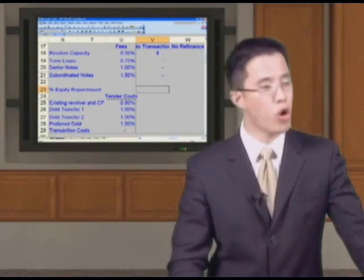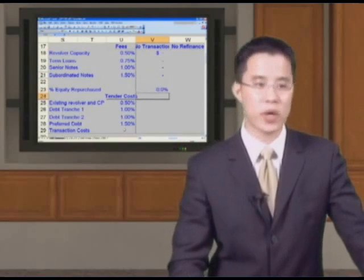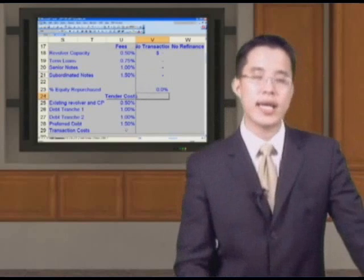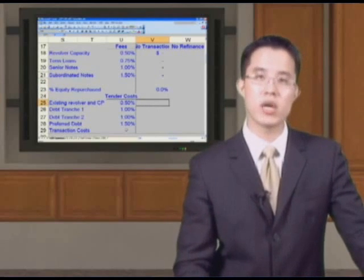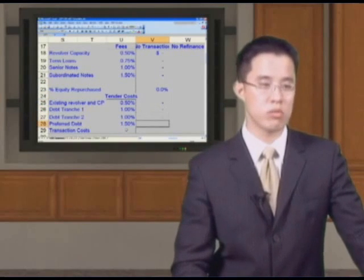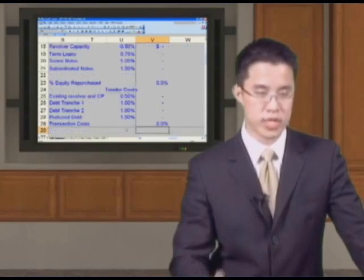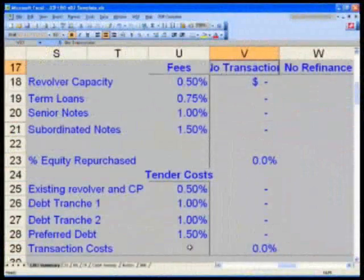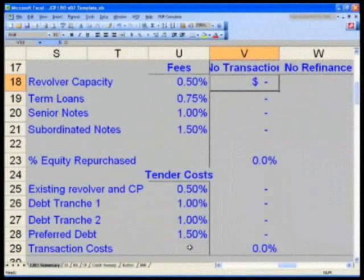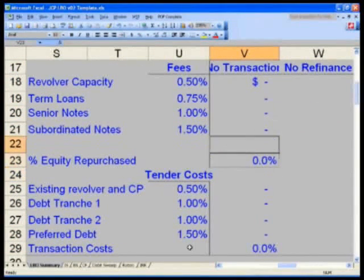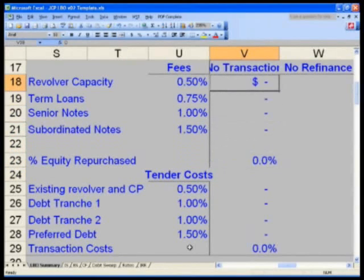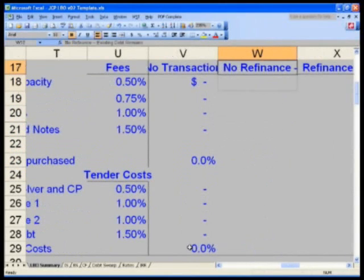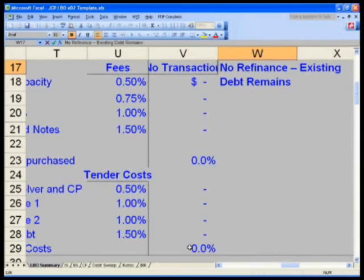In V23, no equity is repurchased — 0%. In the existing revolver, are we going to refinance this? No. No transaction costs, 0%. So in column V, you'll get me these zeros straight down as well. Please make sure that you do have a space here in row 22 and 24. In a no-refinance scenario, we're not going to refinance — our existing debt remains and stays on our books.